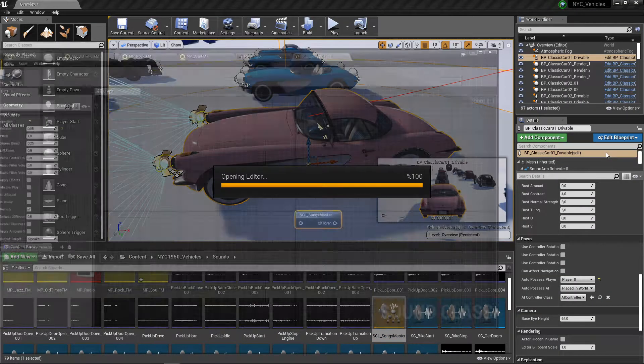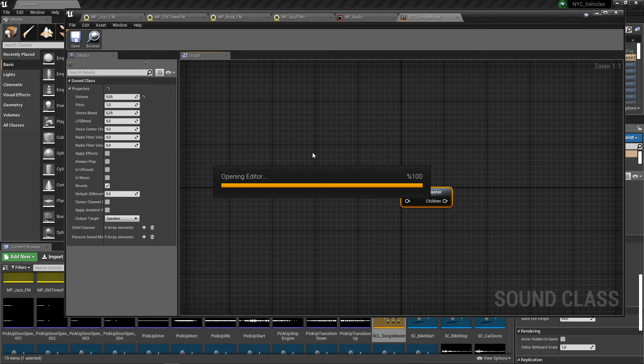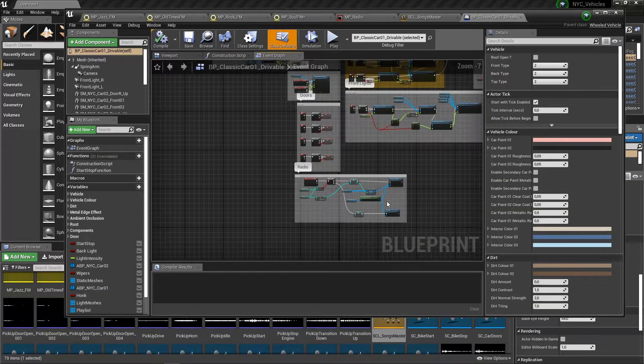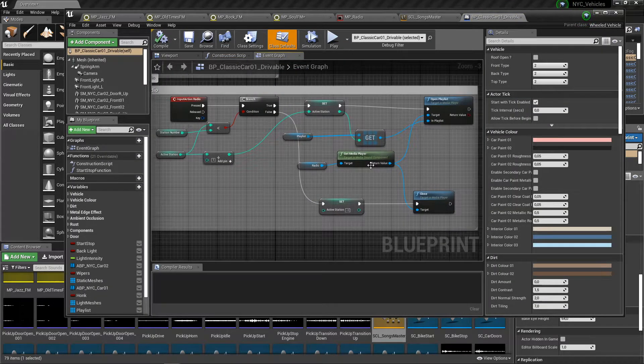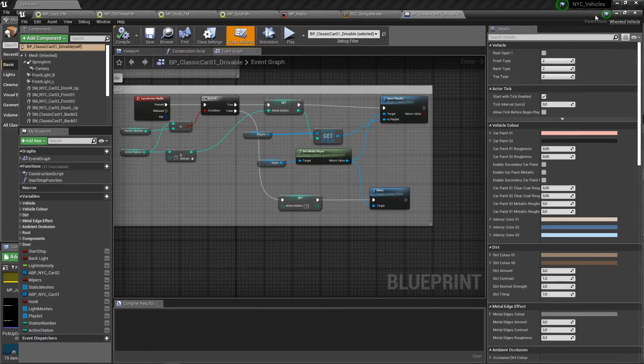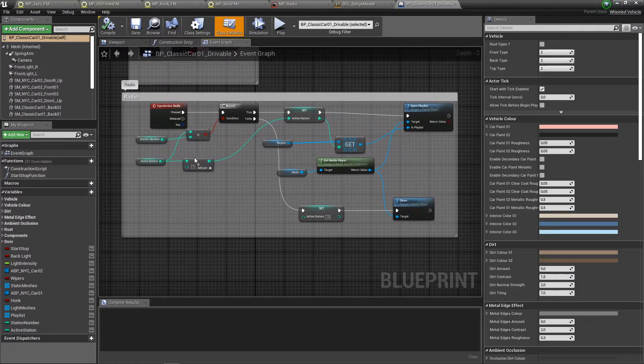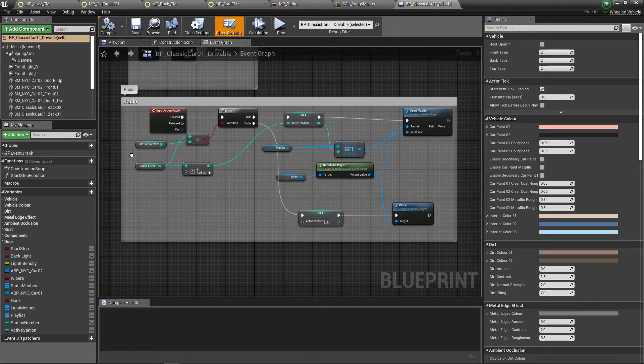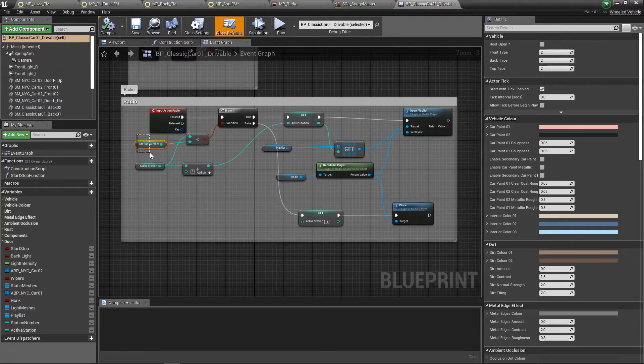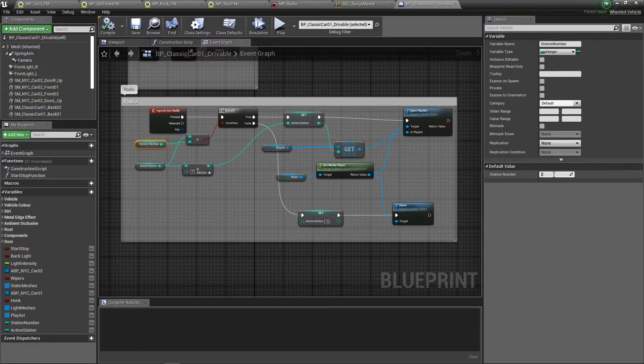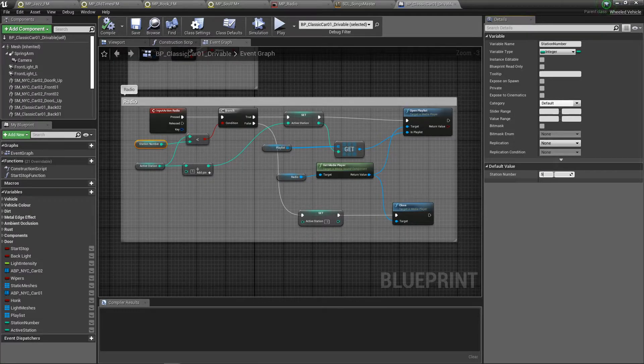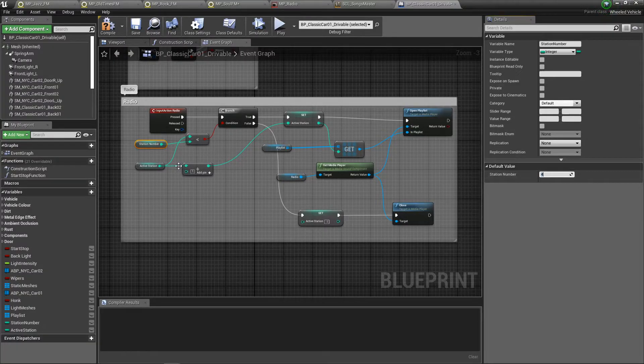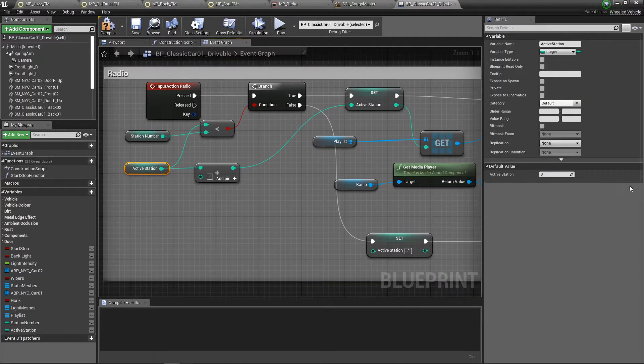So let's go in the blueprint. In the blueprint I have the section for the radio. As you can see, if you want to increase your station number, you can basically come in here and set it as three or four for now.